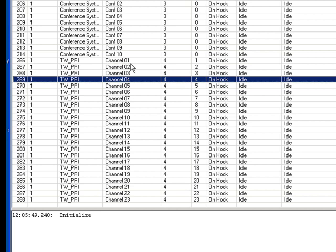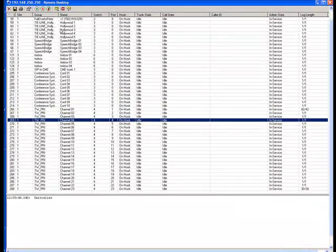In the case of a PRI here, we can see a 23 channel PRI connected. I've got some SIP trunks and analog lines here.